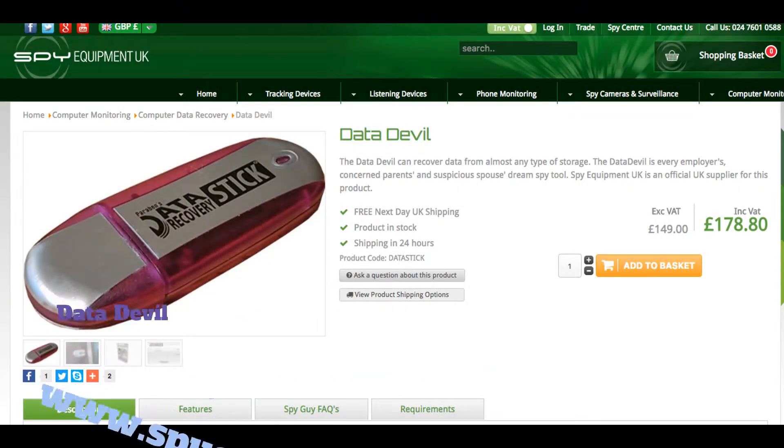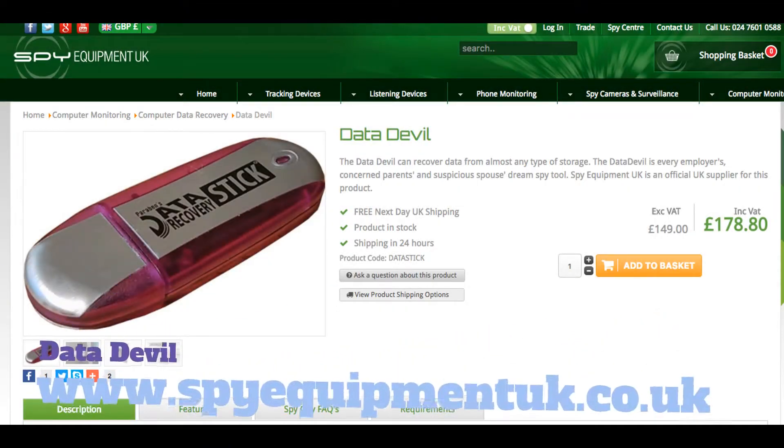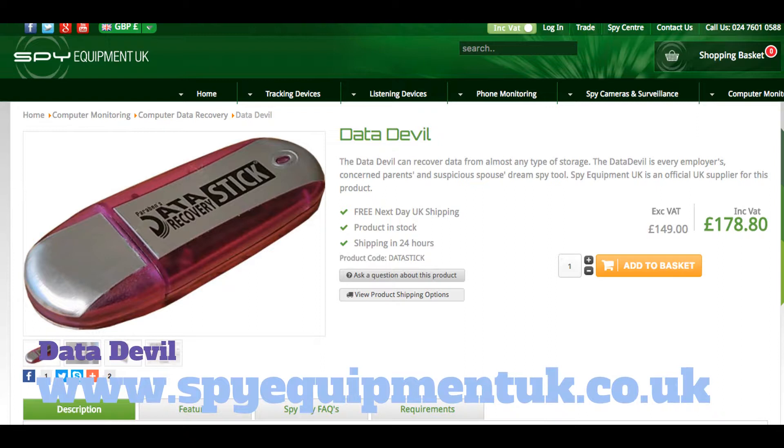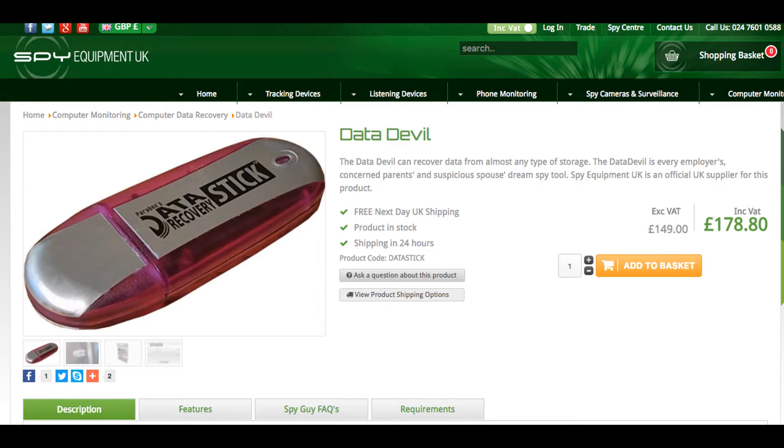Please visit spyequipmentuk.co.uk where you'll find more information about the Data Devil along with many other items.